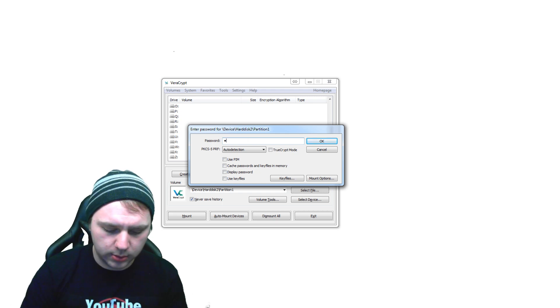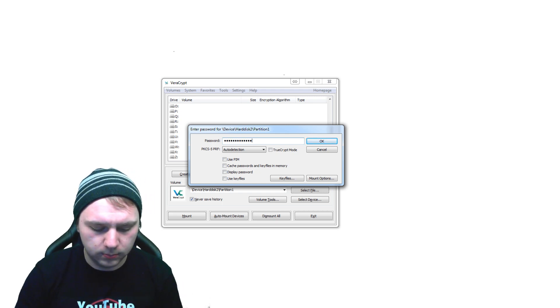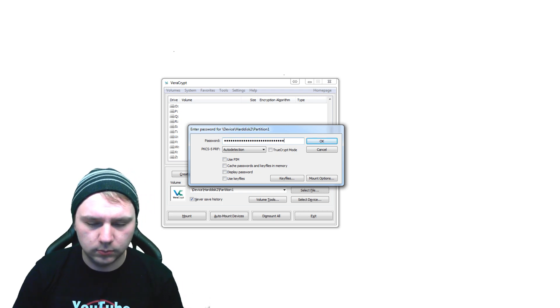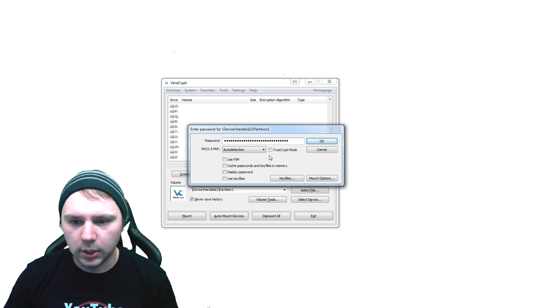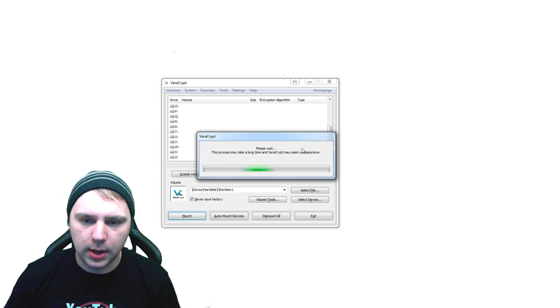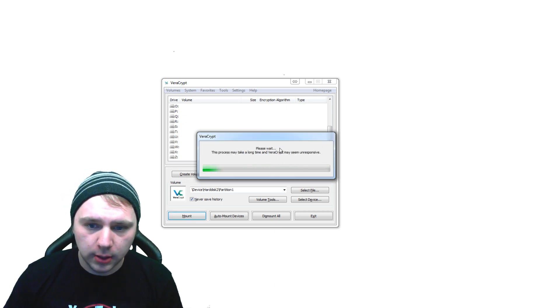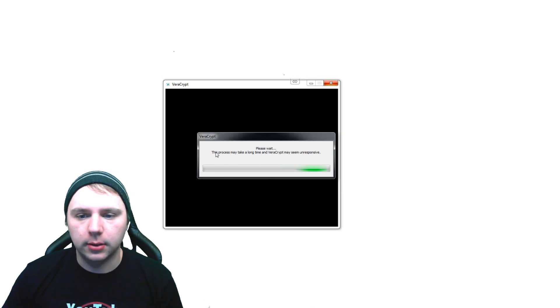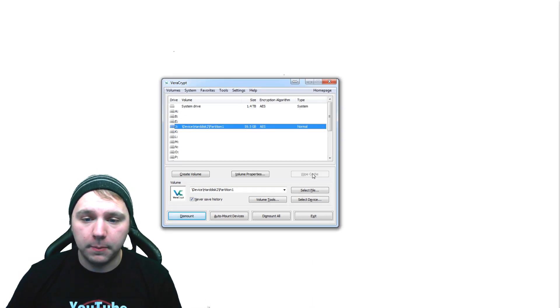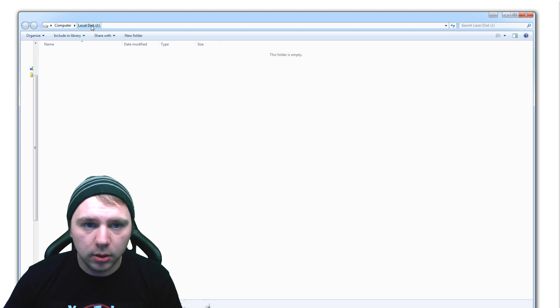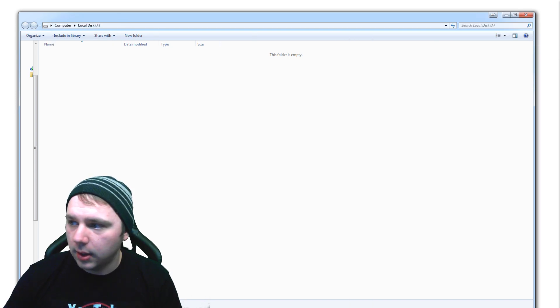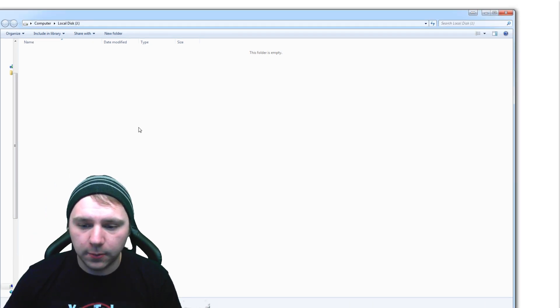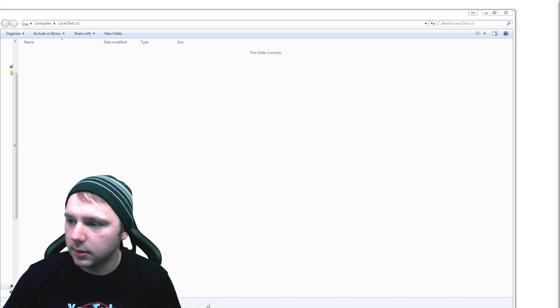And now we have to just put in our password that we made earlier. OK, and now it's going to mount that drive and decrypt it. OK, so now that we have the drive mounted, we can just drag it over, local disk J. And I'm just going to put a file on that for you guys so that you can see exactly what is going on.